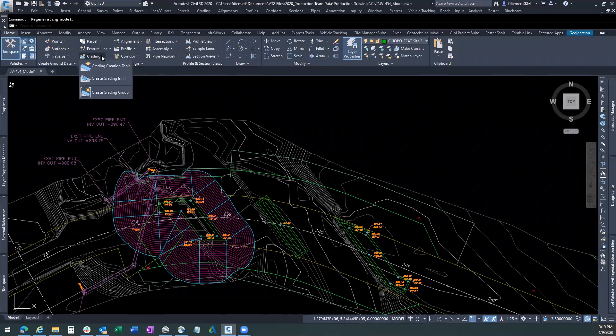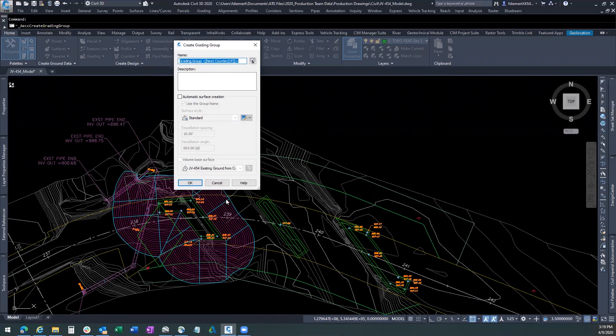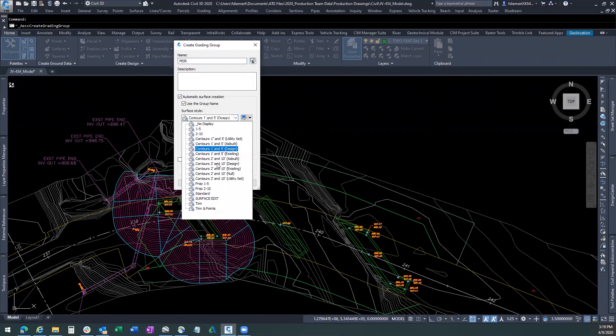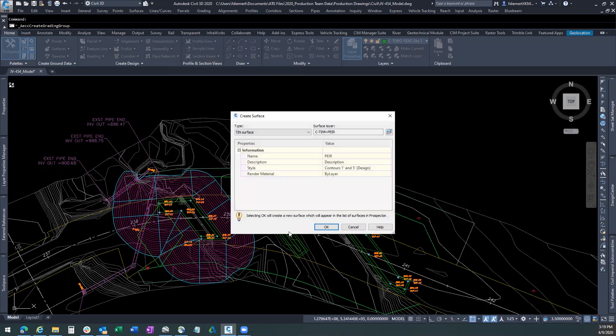We're going to come in here. We're going to do another grading group. I want to do a second grading group. And I'm going to call this the pier. Again, we want to have an automatic surface generation. We're going to use the same one in five design. The volume base surface. Say okay. Now, obviously, the pier isn't going to go up as far, but we've got our surface creation already set up. We say okay.